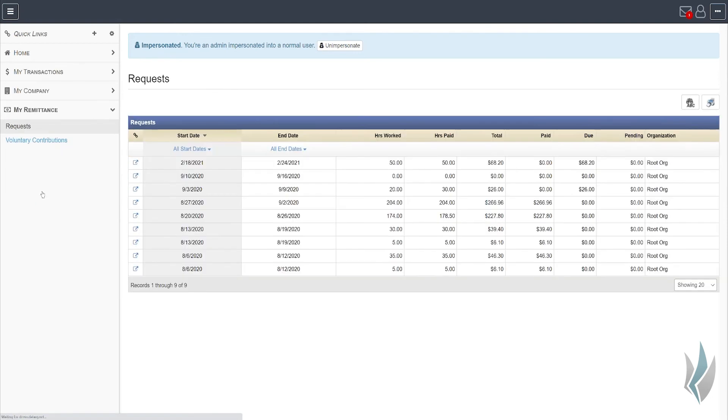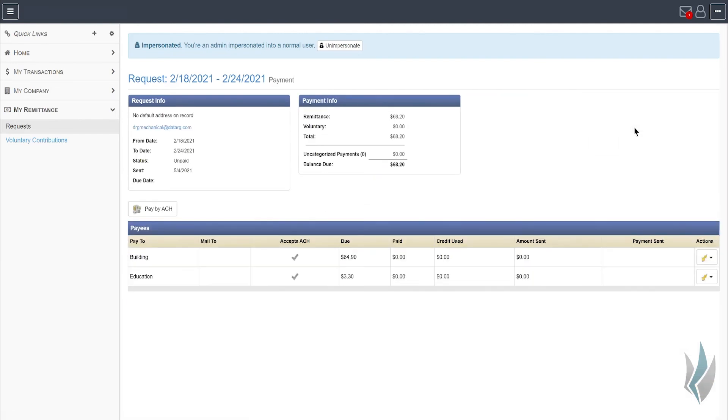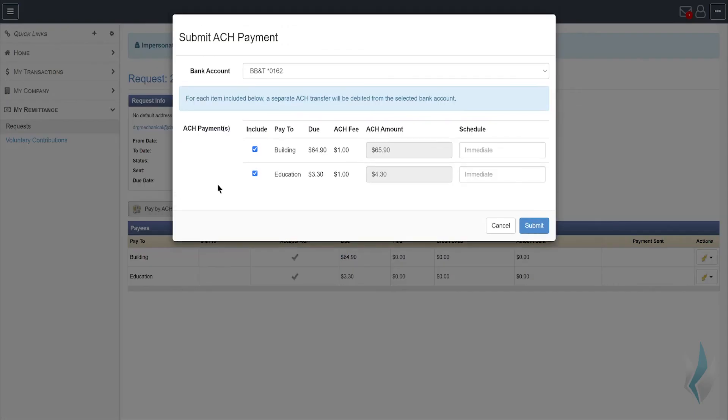It looks something like this. I'm going to open up the remittance again, go into actions, choose payments. You'll notice now that when I select the option to pay by ACH, instead of being prompted to create the account, the system knows that I've got an account and it will show you a basic breakdown of the payments that are being made.